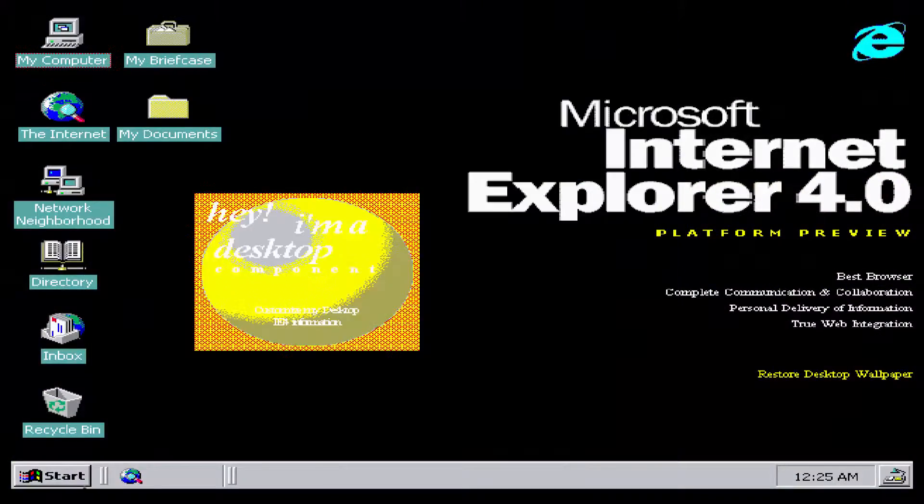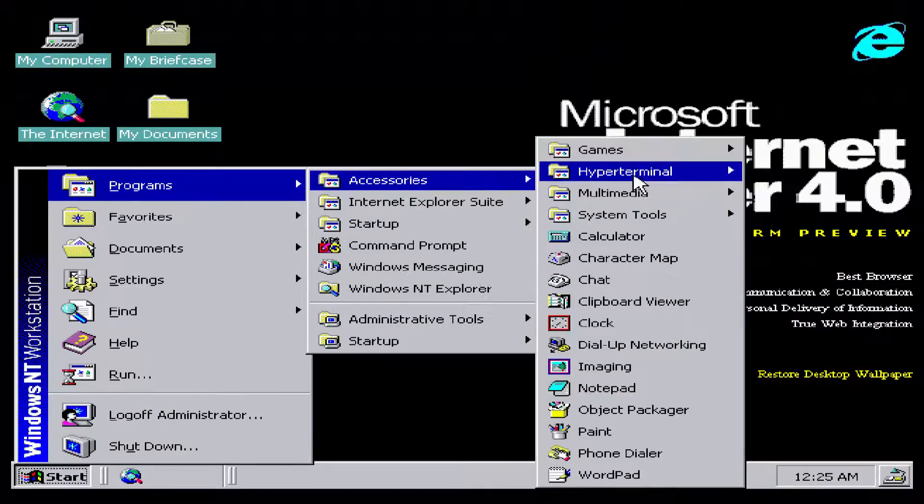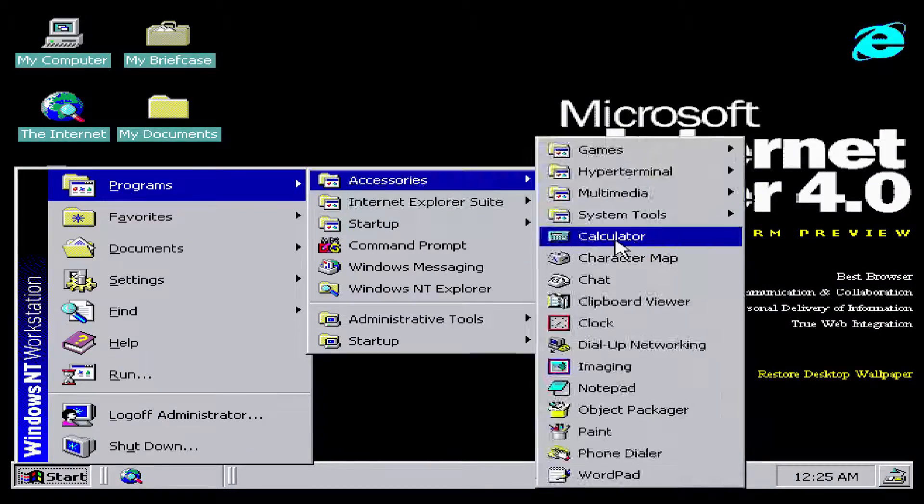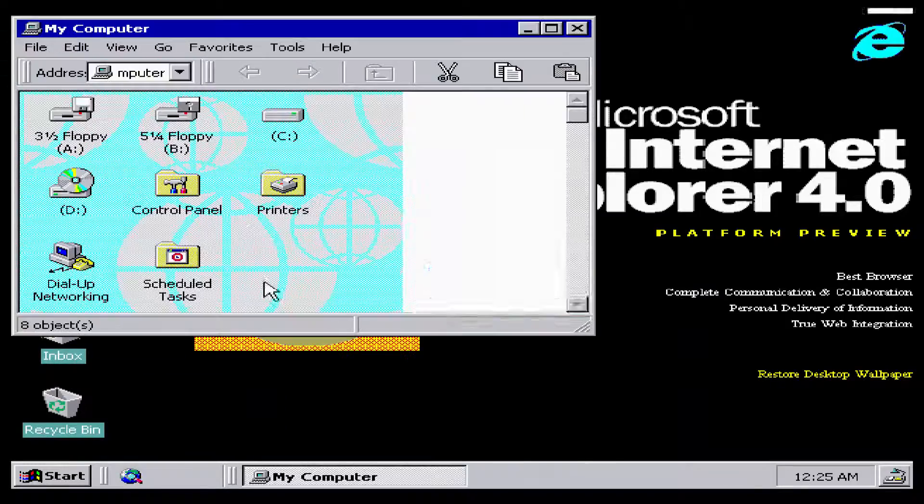Windows 2000, codenamed NT 5.0, was a business-oriented operating system.